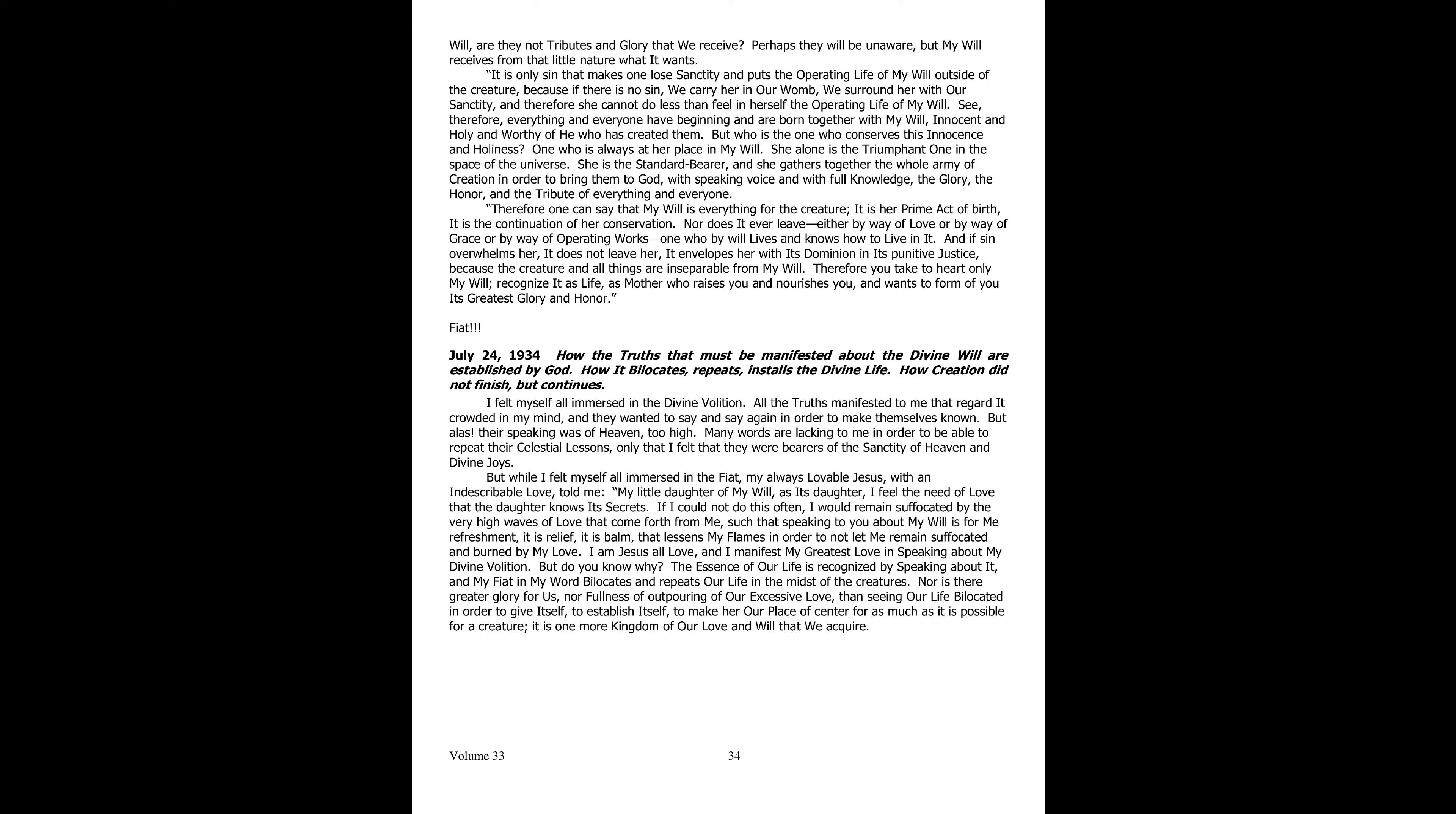The essence of our life is recognized by the speaking of my will, and in my word my fiat bilocates and repeats our life in the midst of creatures. Nor is there greater glory for us or fullness of outpouring of our excessive love other than in seeing our life bilocated in order to give itself, graft itself, centralize itself in her as our own dwelling as much as the creature is capable of. It is one more kingdom of our love and will that we acquire.